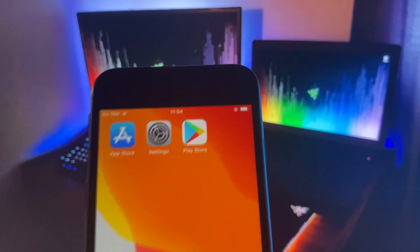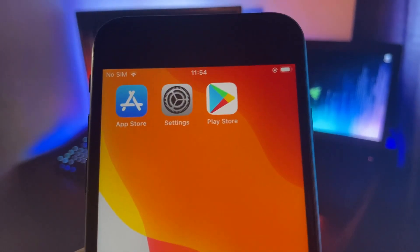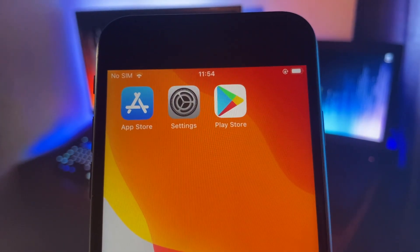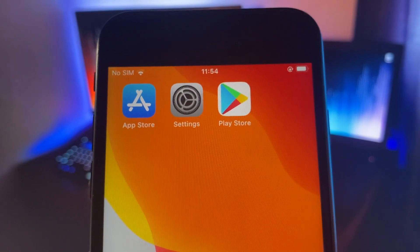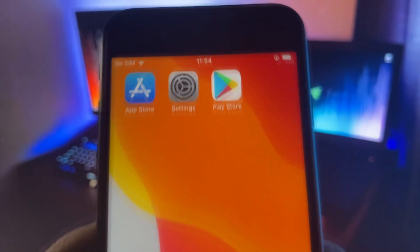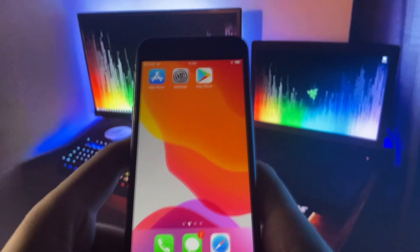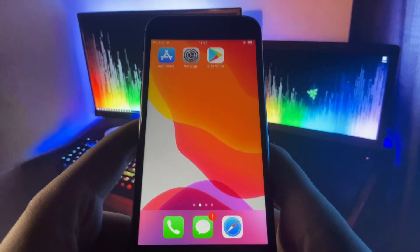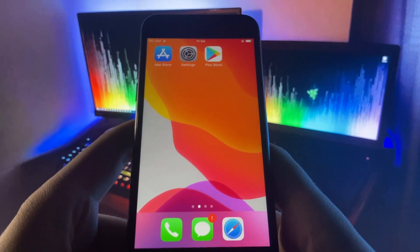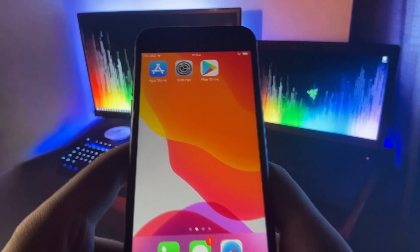Oh my gosh guys, as you can see I have the Google Play Store on my iOS device. This is super cool. I can pretty much download all the Android apps and all the Android games on my device.